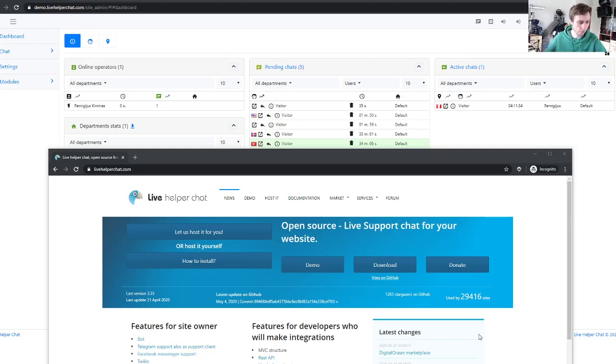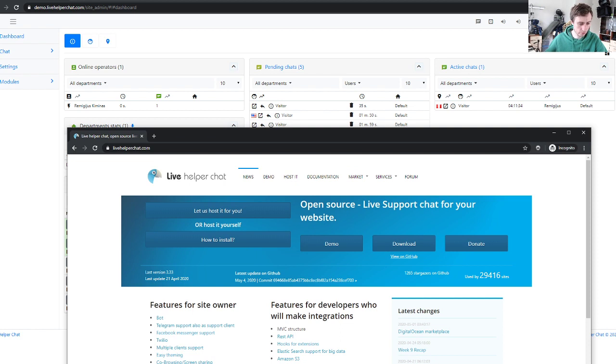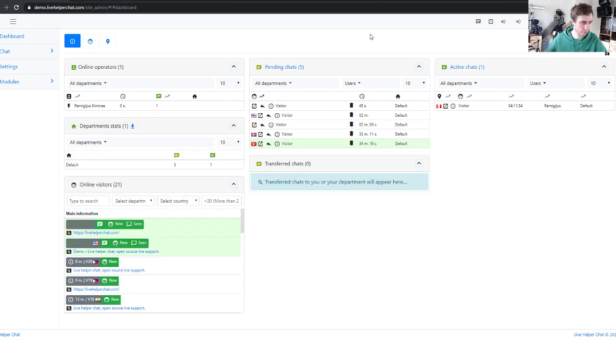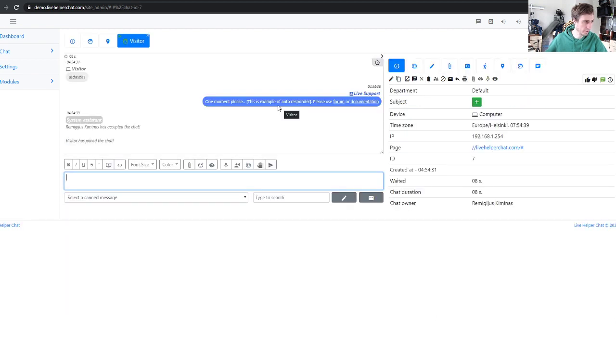Hello everyone, so this time just a small demo how co-browsing works. So let's start the chat, just any text, and let's wait for a pending chat here to appear.